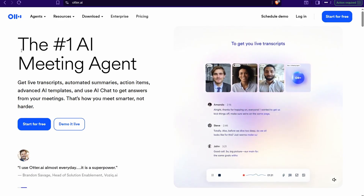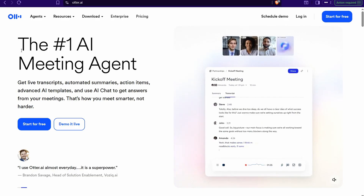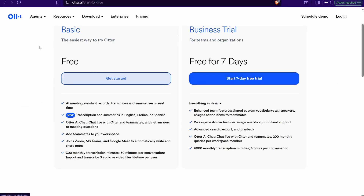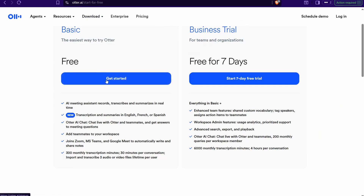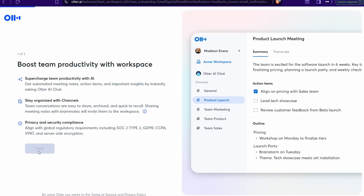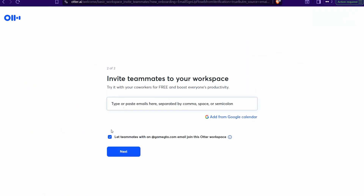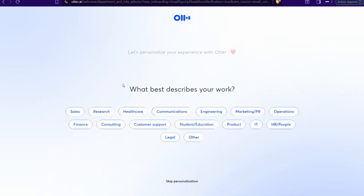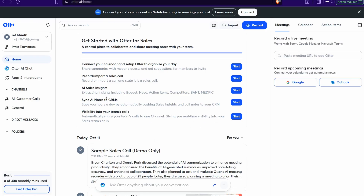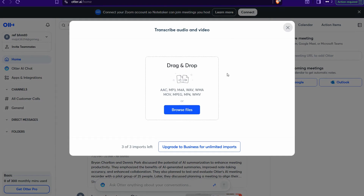Now let's move on to the third website: Otter.ai — one of the most pioneering websites for transcribing your meetings, lectures, videos, and audio files. It offers a free plan, so you can start for free. You'll see two options: basic plan or business trial. After signing up, you can skip the teammate invitation step and select what best describes your work — for example, sales. Then click 'Import' to transcribe your audio or video files.